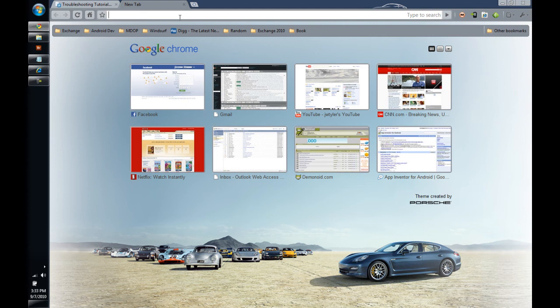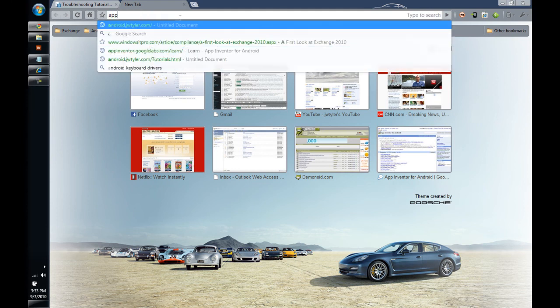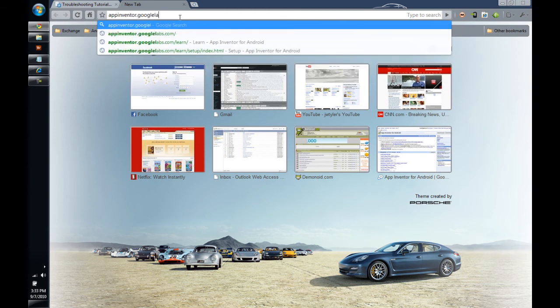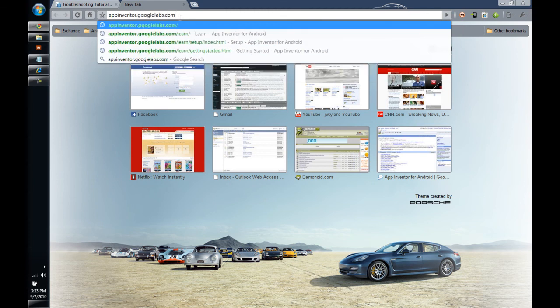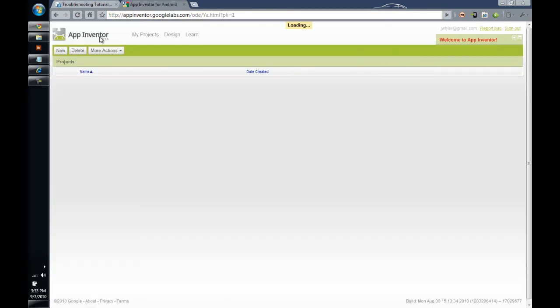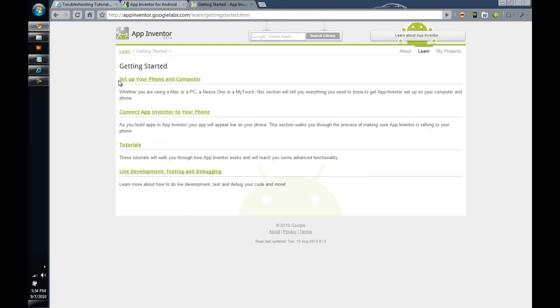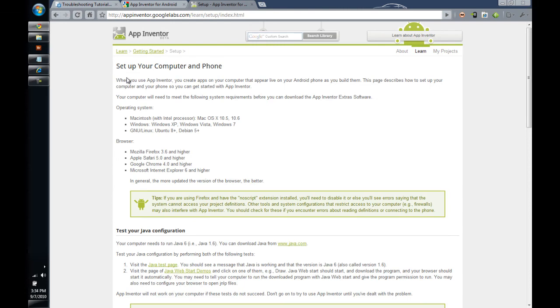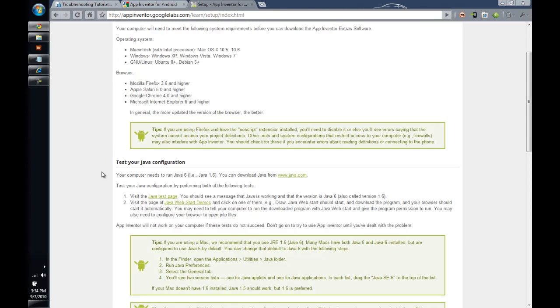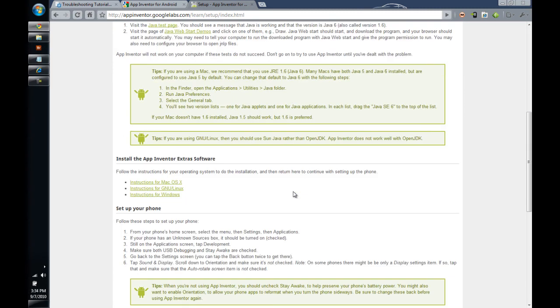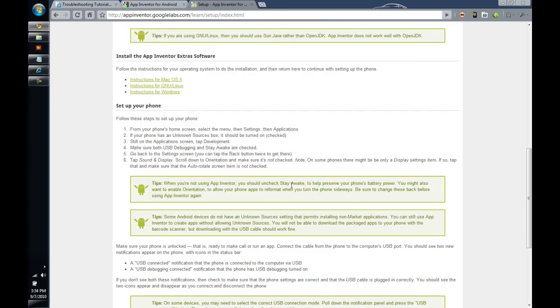So, once again, we're going to go to appinventor.googlelabs.com. And we're going to click the Learn button. So, here's your Learn. That takes us to the documentation and reference for our app inventor. And we're going to click on that Getting Started link. And we're going to click on setting up your phone and computer as part of setting up your computer. We did this part, testing your Java configuration. We downloaded Java. We made sure Java would work. Next is installing the App Inventor Extras software.